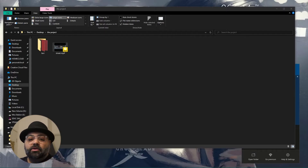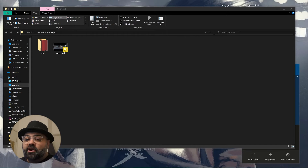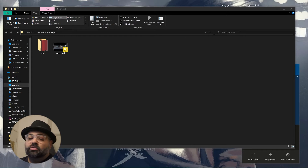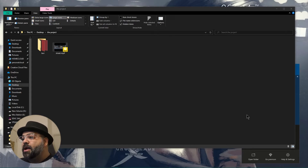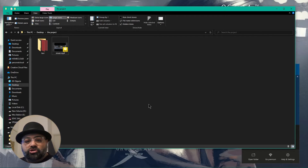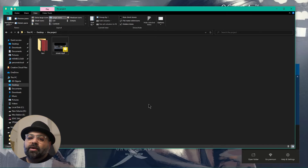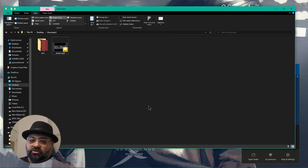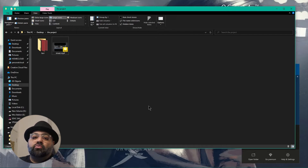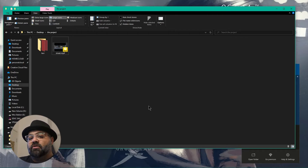A friend of mine asked me how do you put a CG car into a 360 environment. So let's do that. You can follow this tutorial not just to learn 3D Studio Max or the software I use here, but this is just a workflow on how you would get a CG car into a 360 environment.